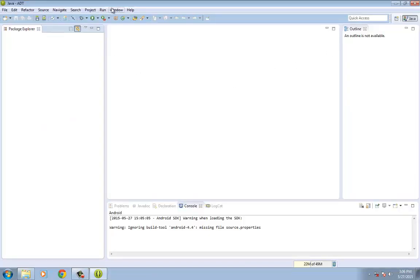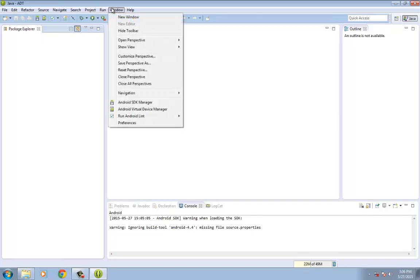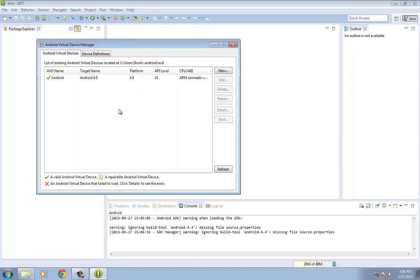And next that we're going to do is we're going to be setting up the Android Emulator. So to do that, click on Window and then click on the Android Virtual Device Manager. Okay, so once it has opened, click on New.